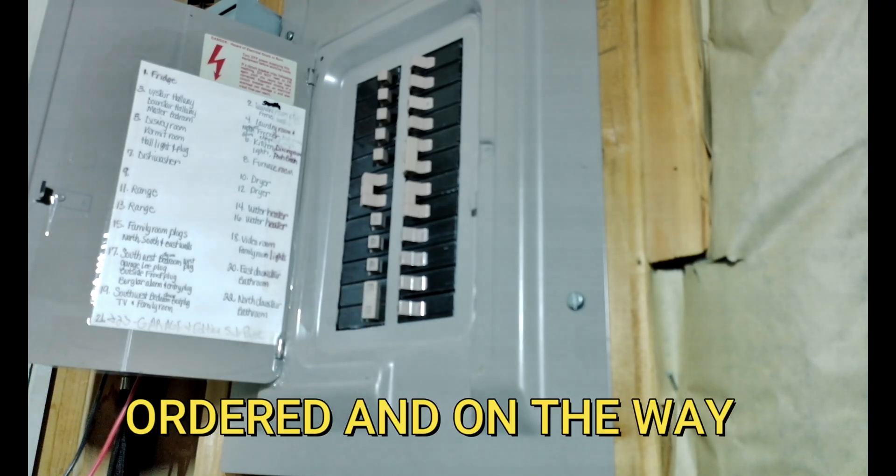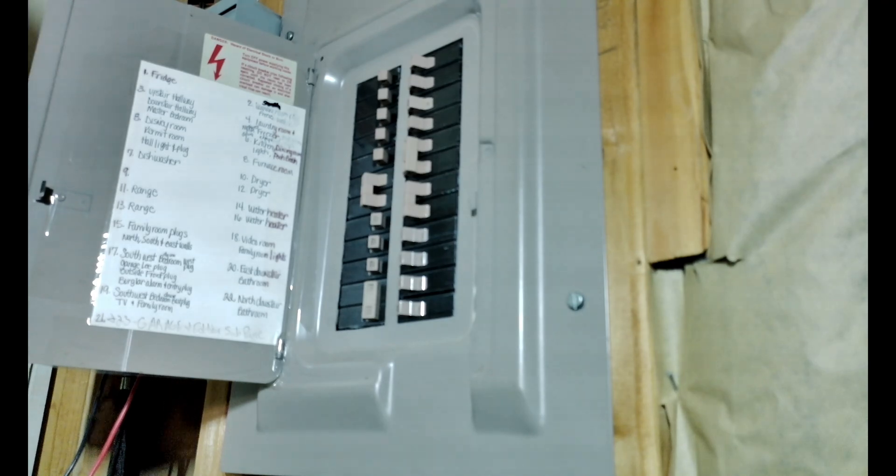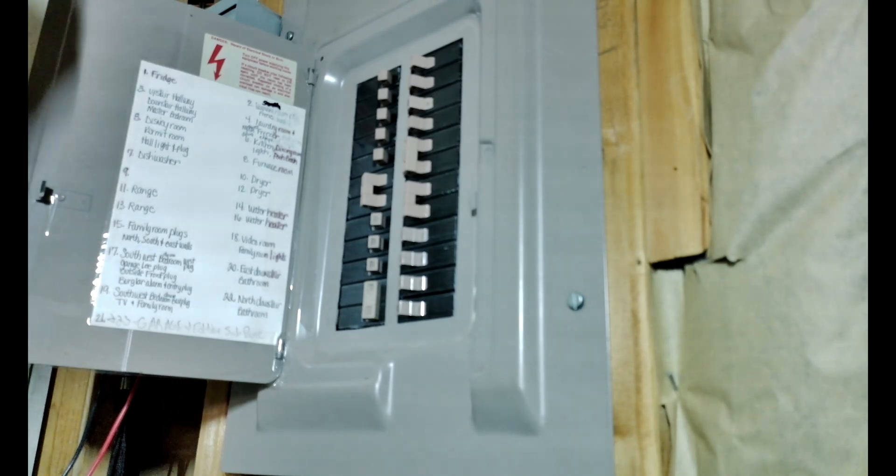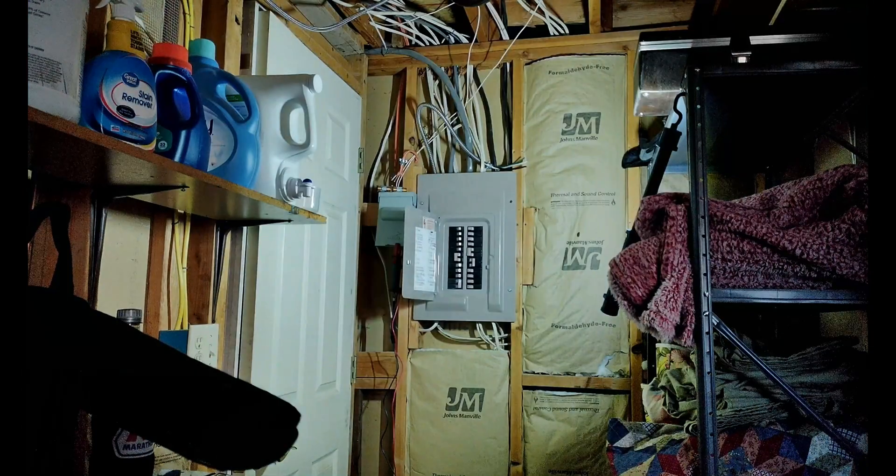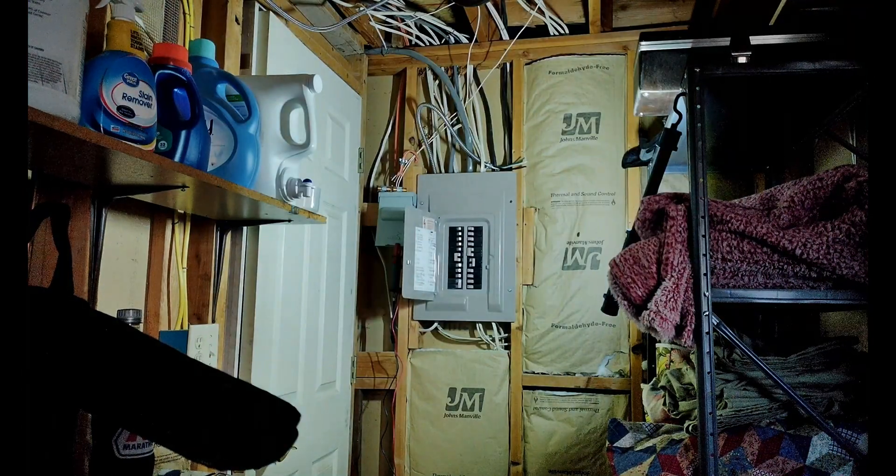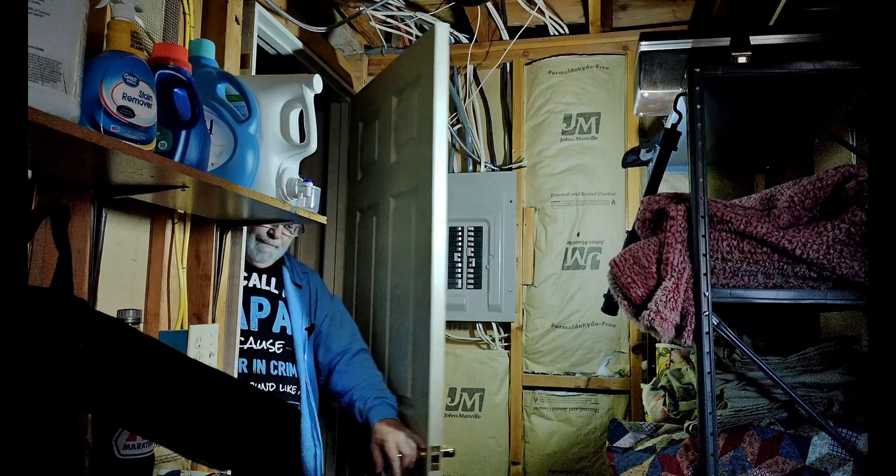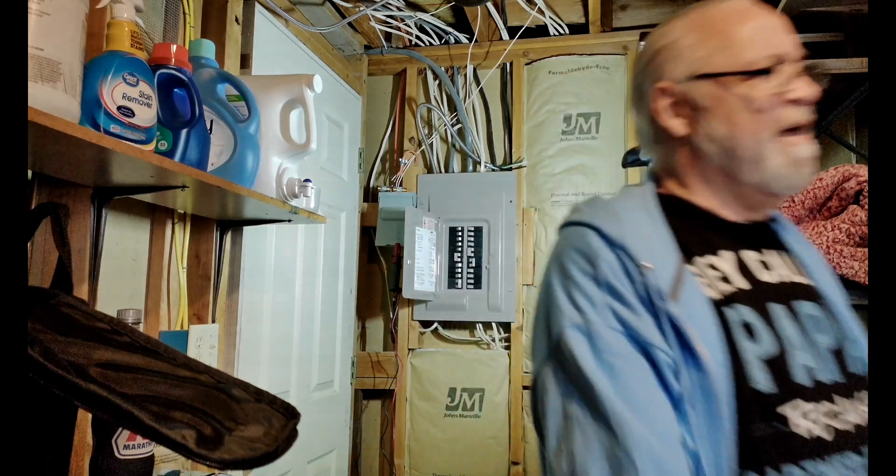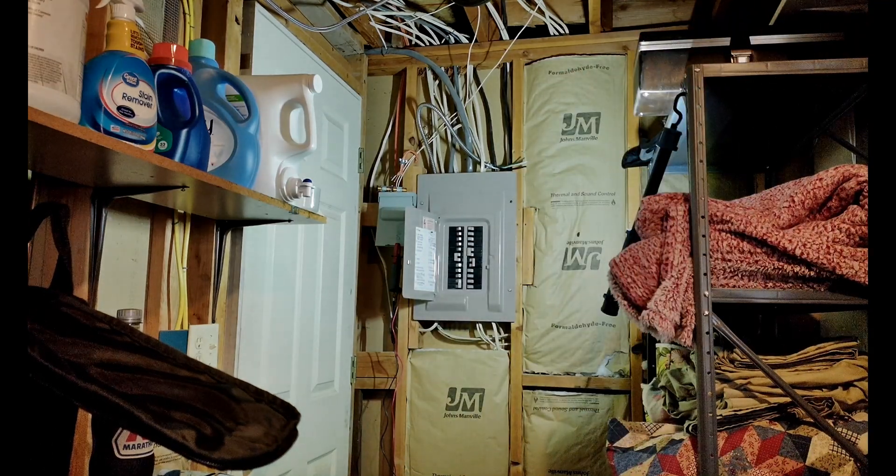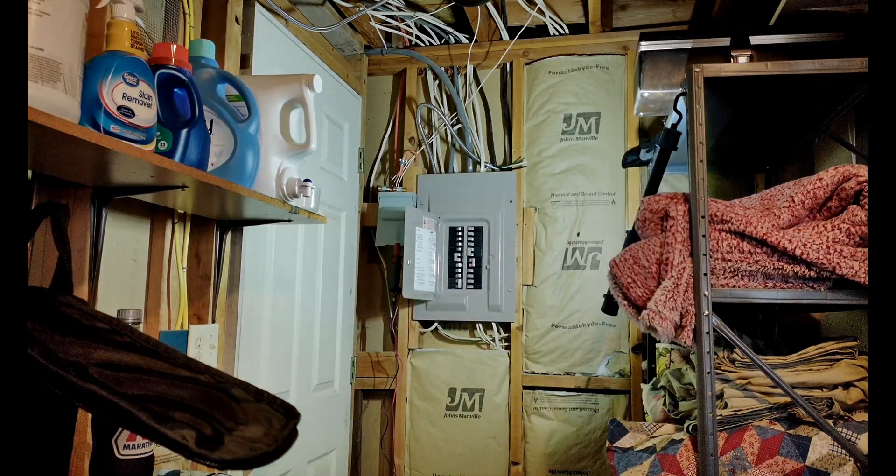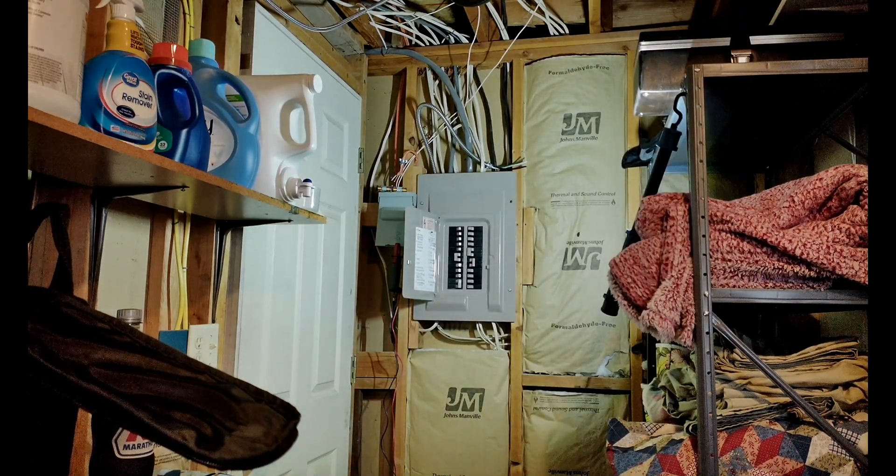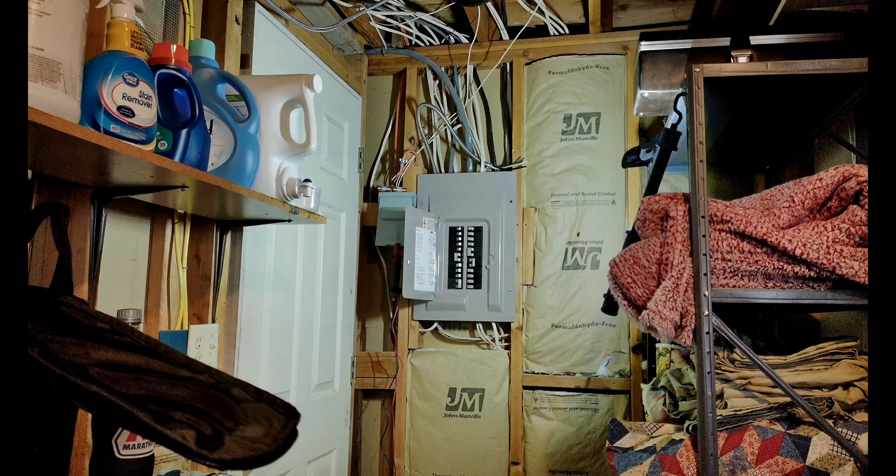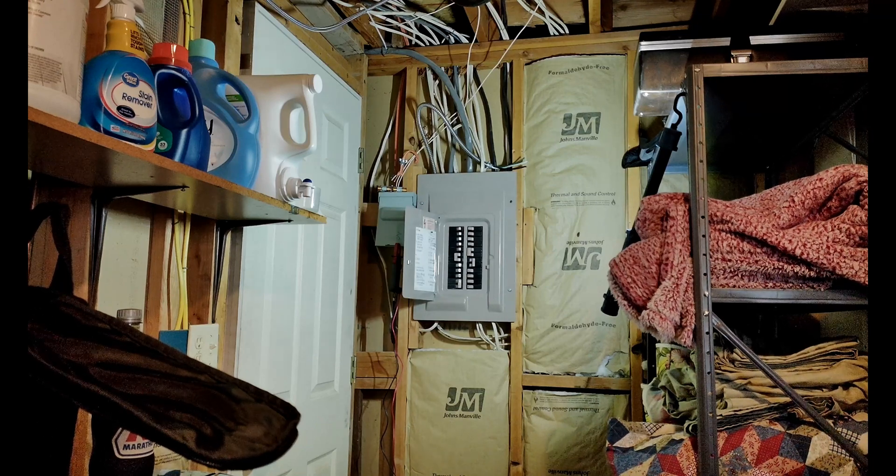That'll be it for right now. Let me go turn on some power, make sure everything's working. Voila, power's back. So the last thing to do is turn on the circuit for the batteries. And three. That's done.